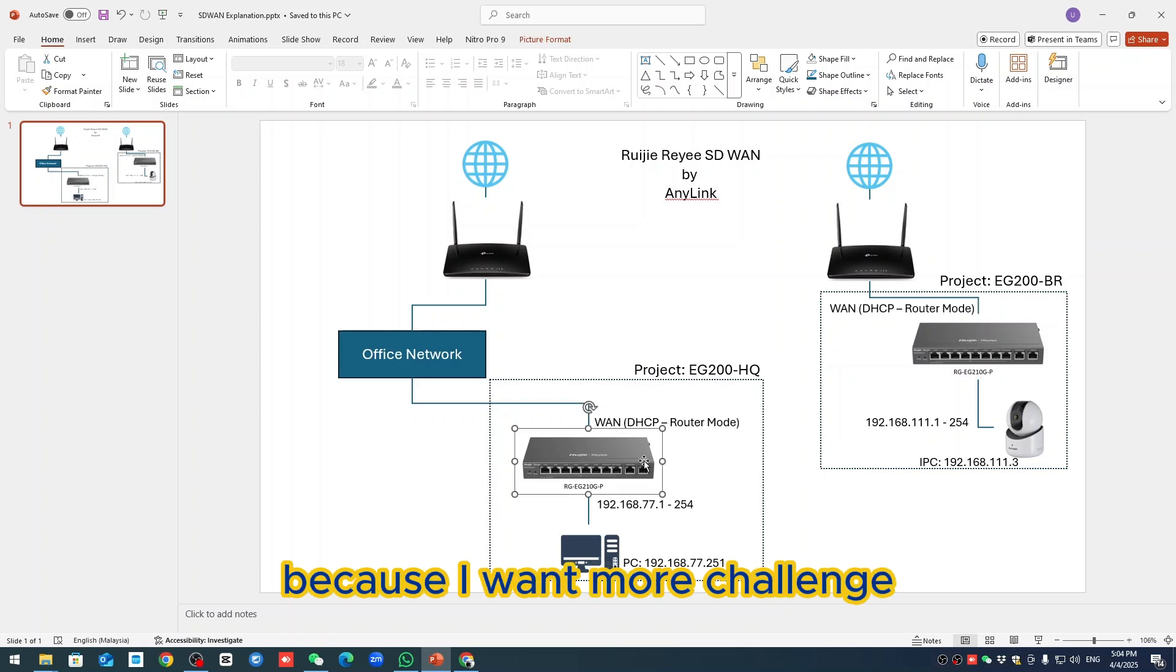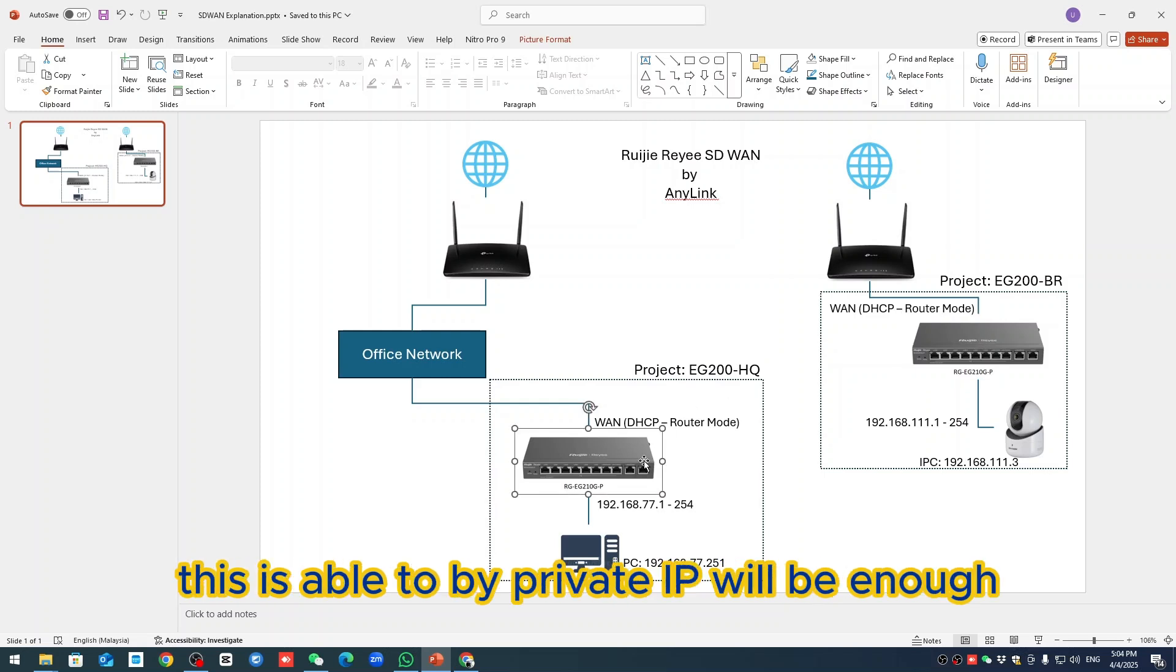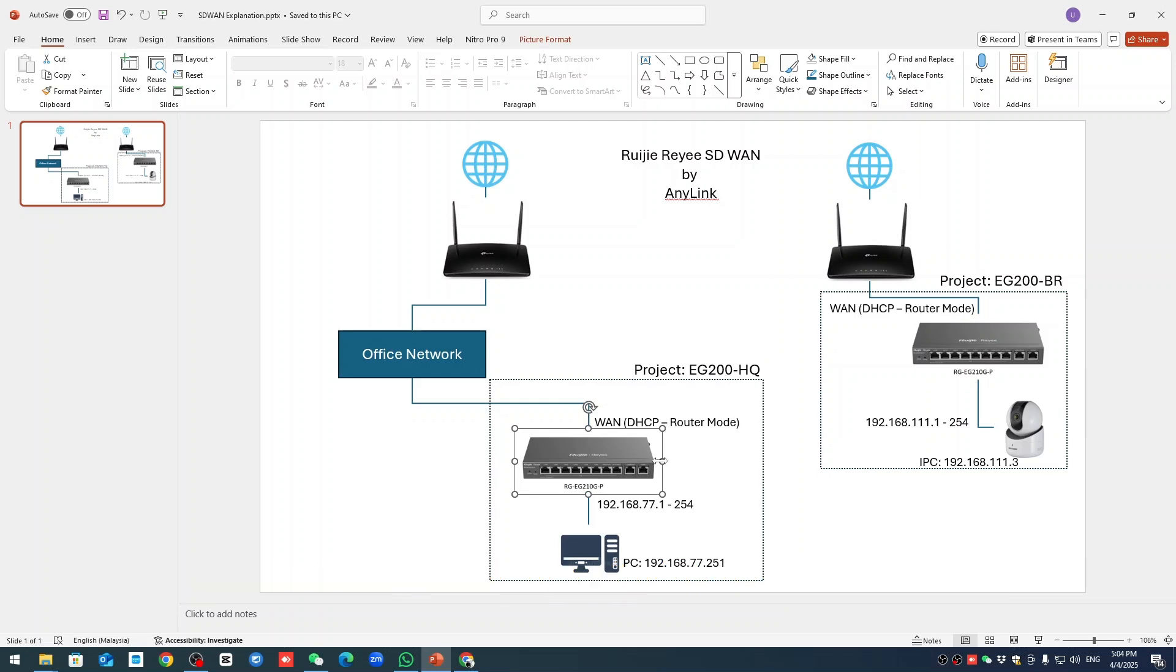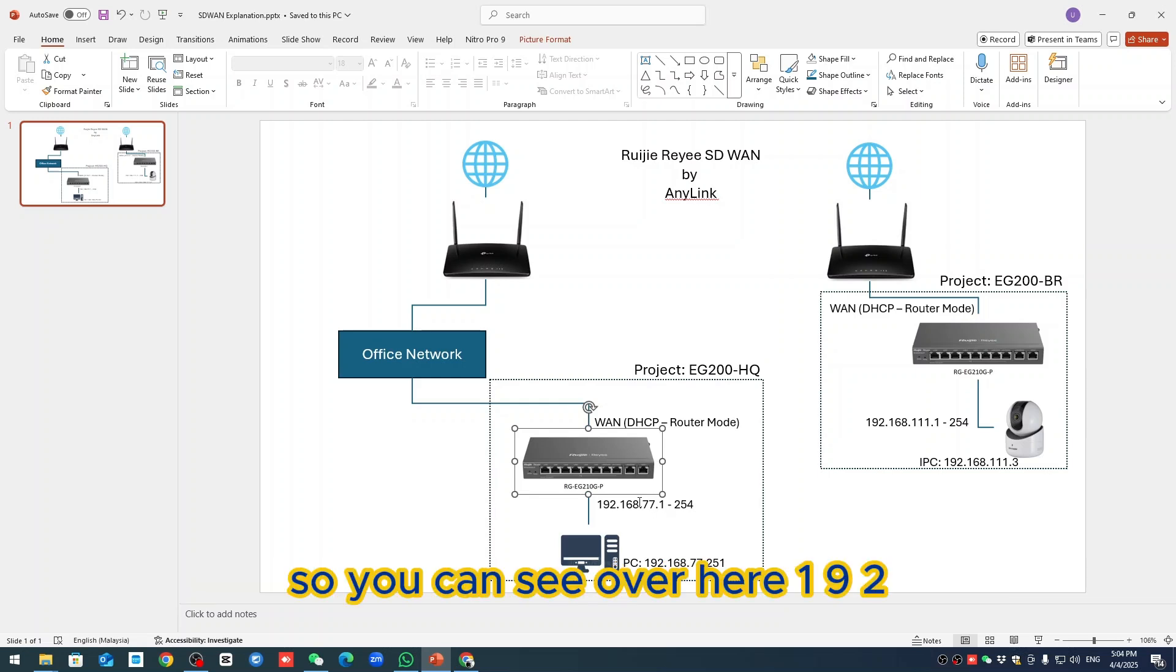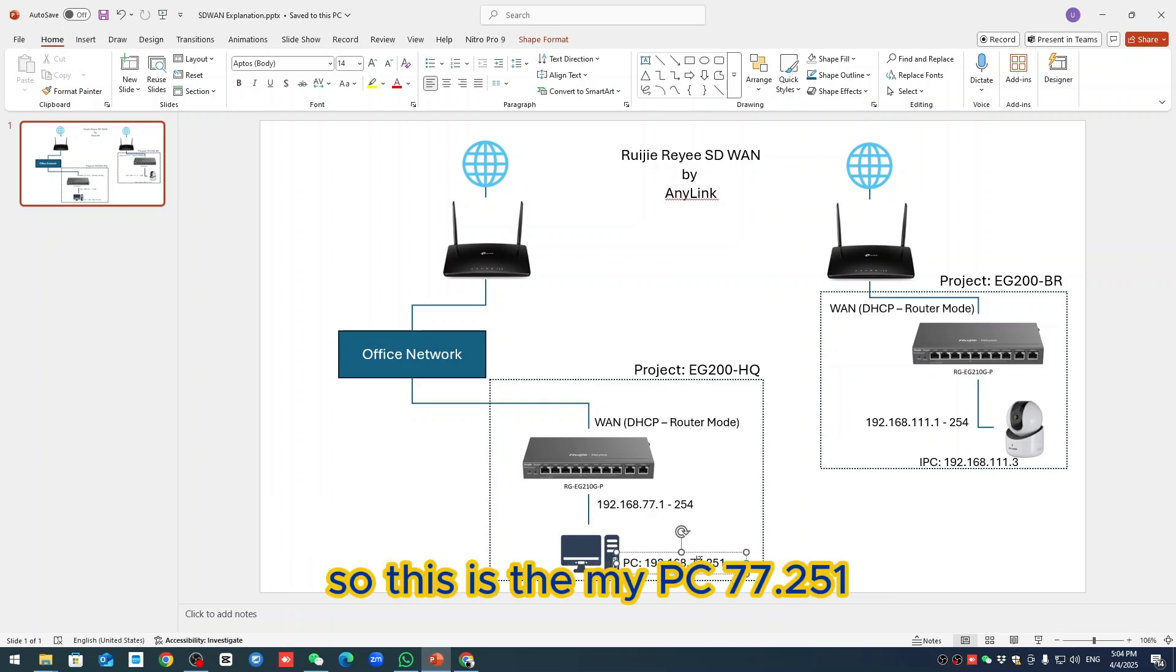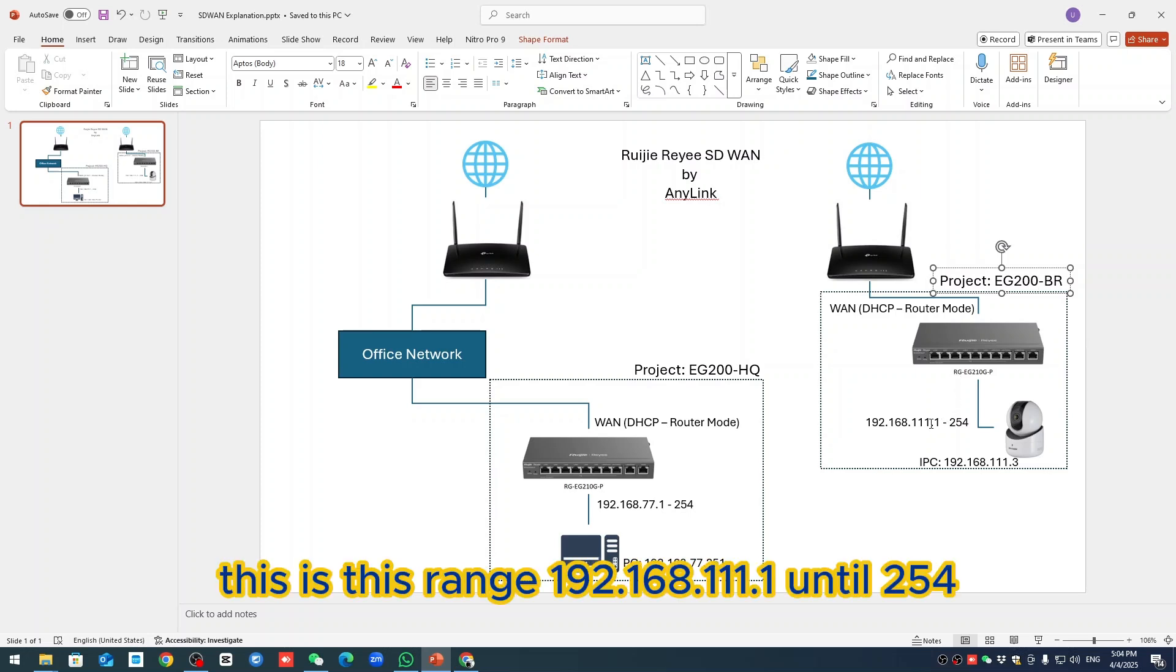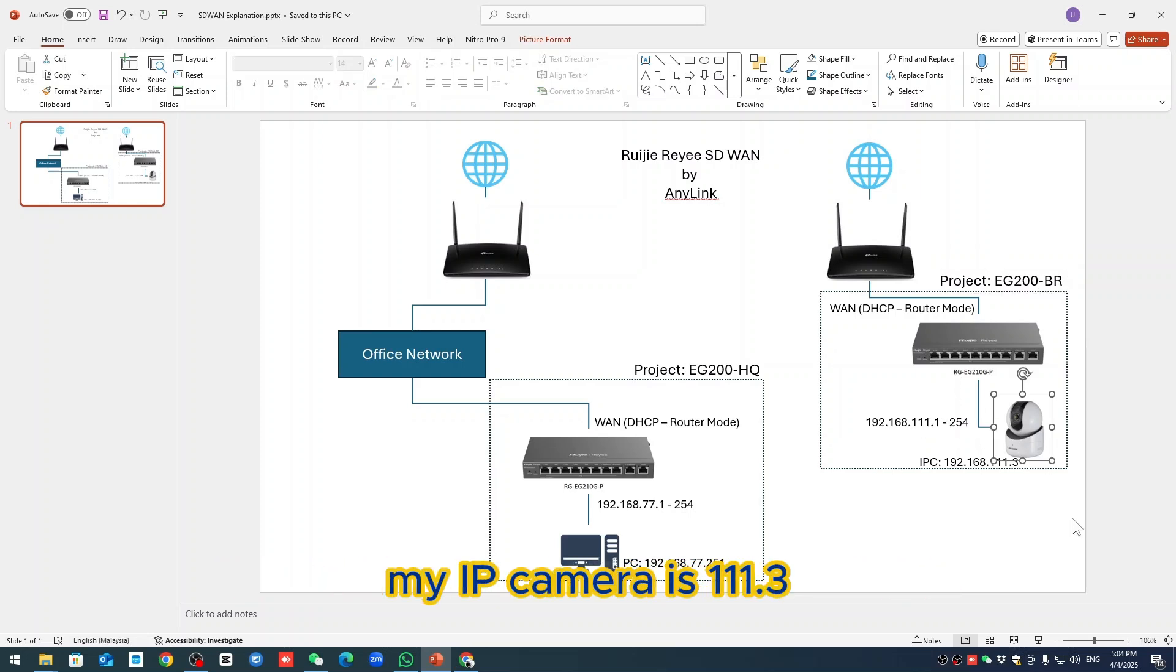You can see over here 192.168.77.1 until 255.254 in this range. My PC is 77.251. Another project is EG-200 HBR. This range is 111.1 until 254. My IP camera is 111.3.